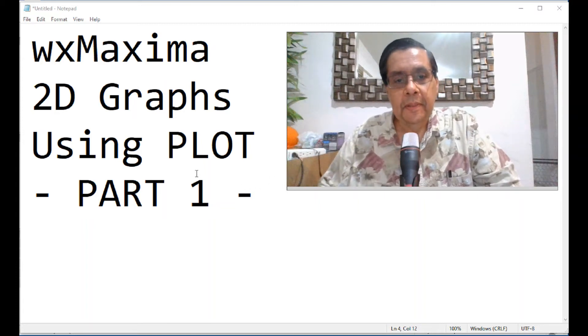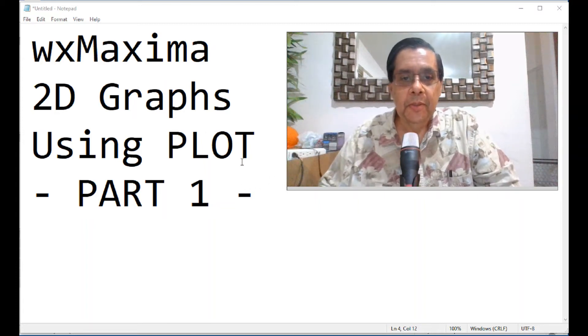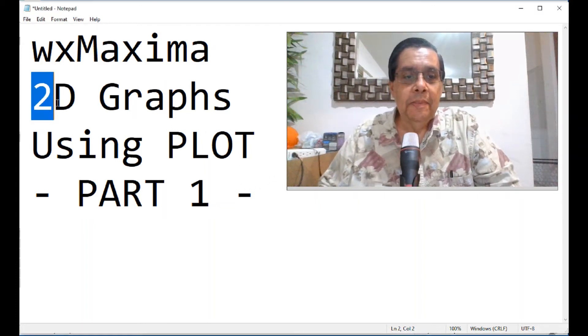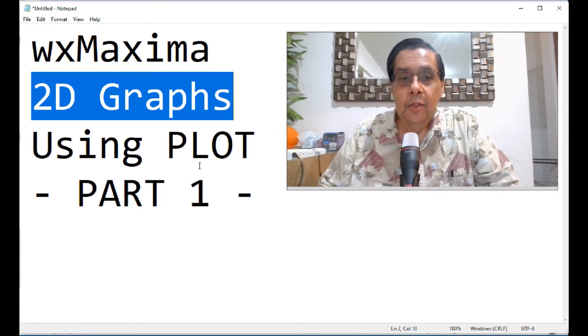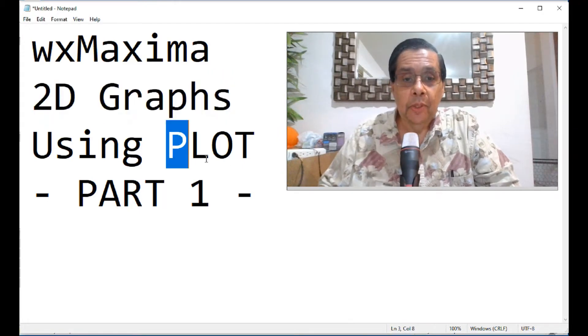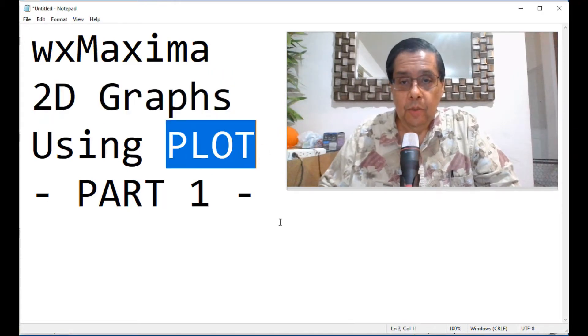In the present video, we are going to show you how to do two-dimensional graphs in WX Maxima using the plot commands instead of the draw commands.